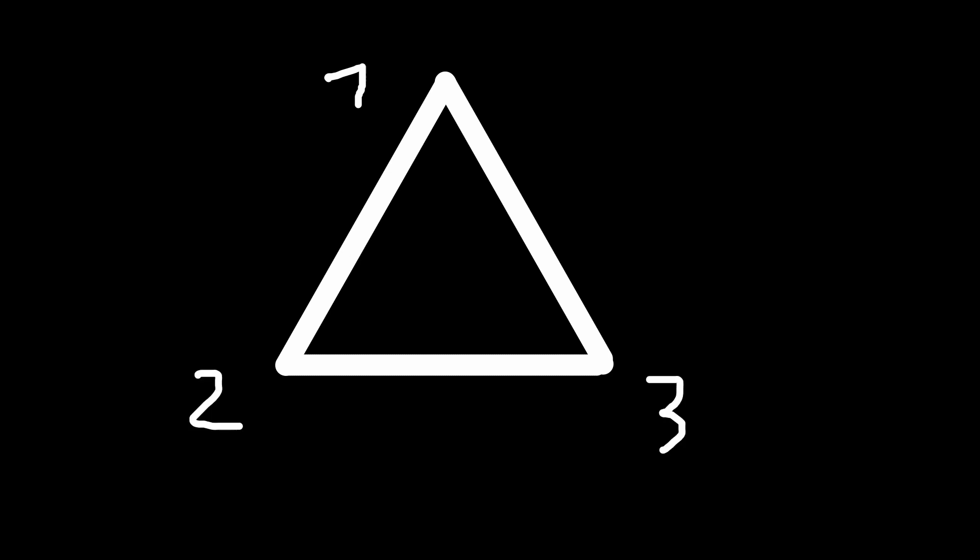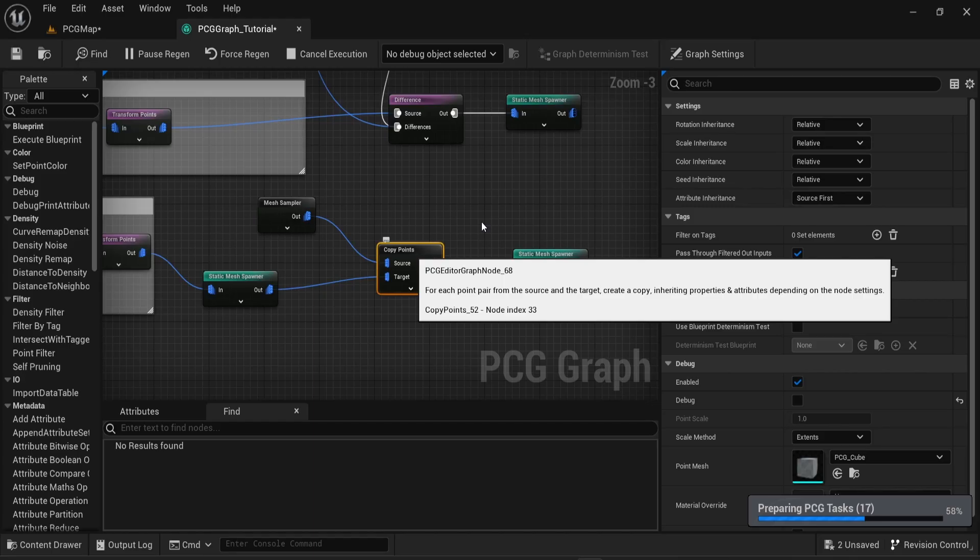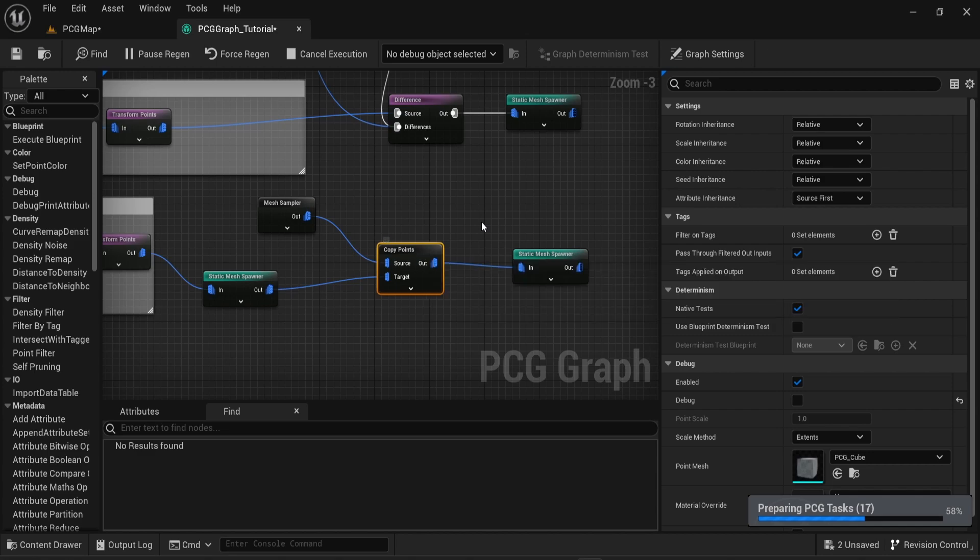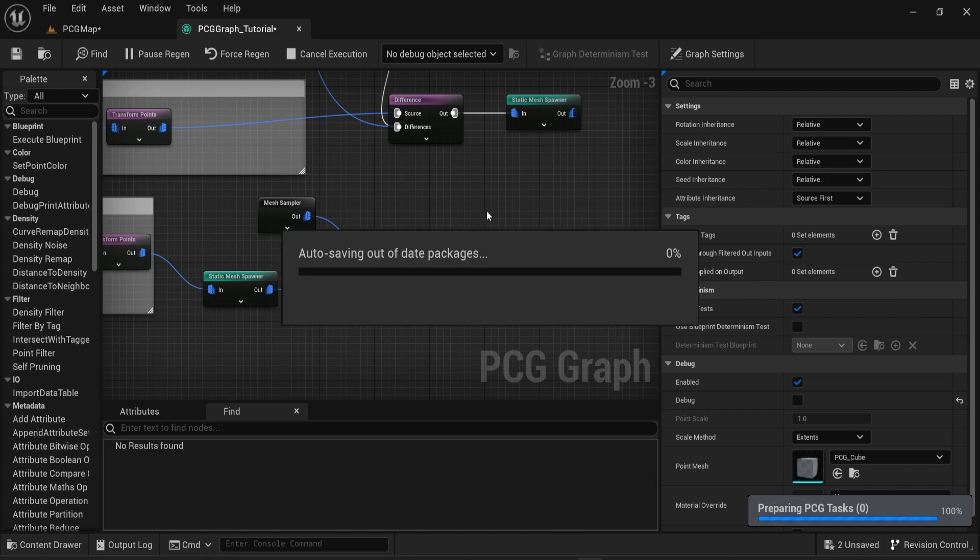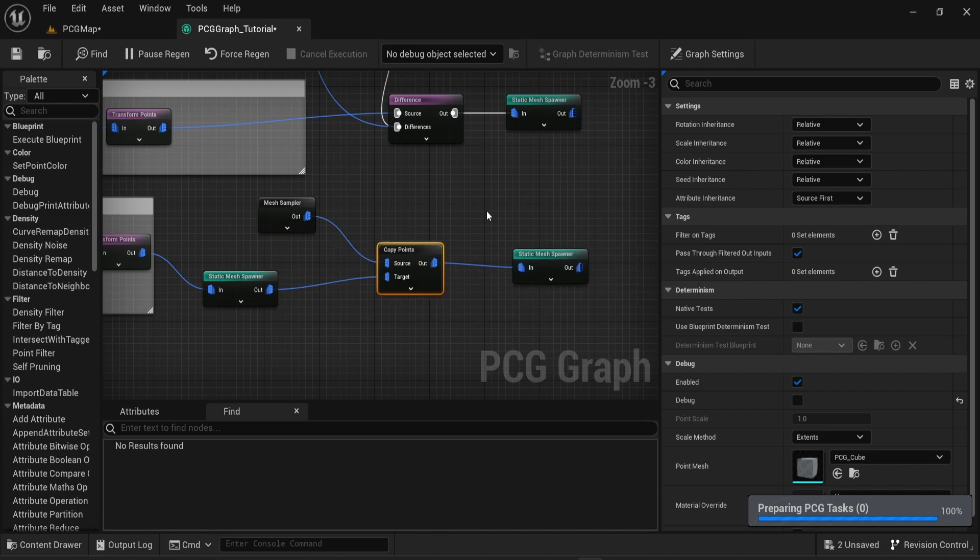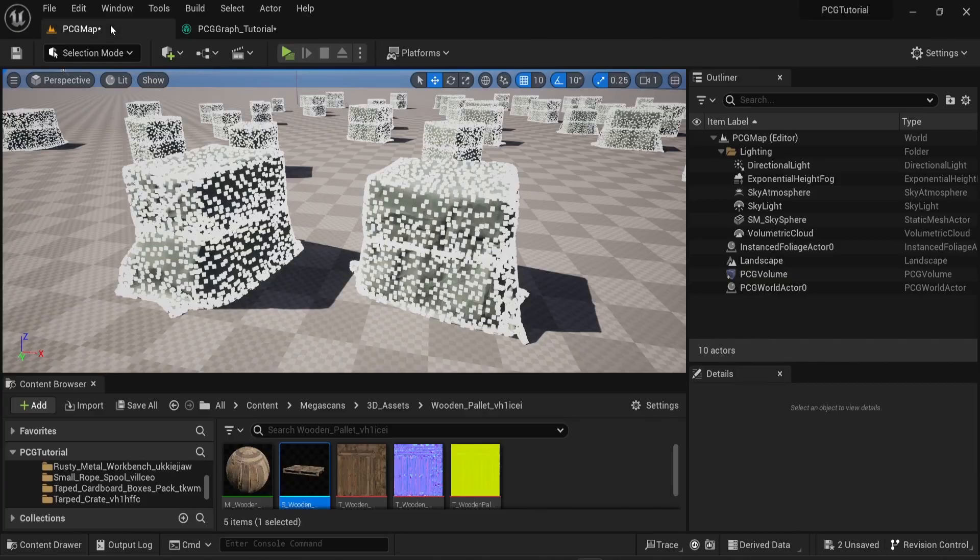You have other sampling methods you can use, for example one point per vertex. In this case you will have a lot more sampling points. Then if you attach a static mesh spawner each point will be able to spawn a new mesh. In my case for this demonstration I will use an English ivy mesh from Quixel Bridge.